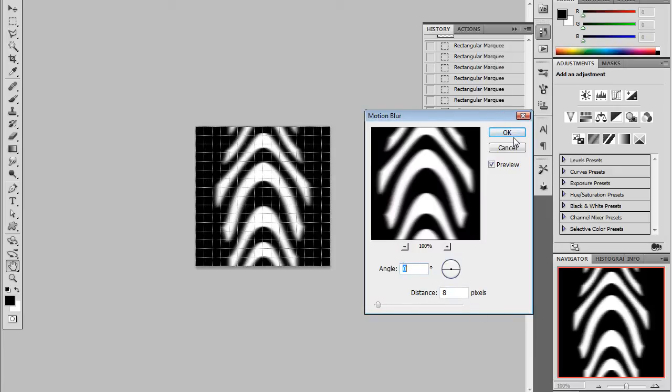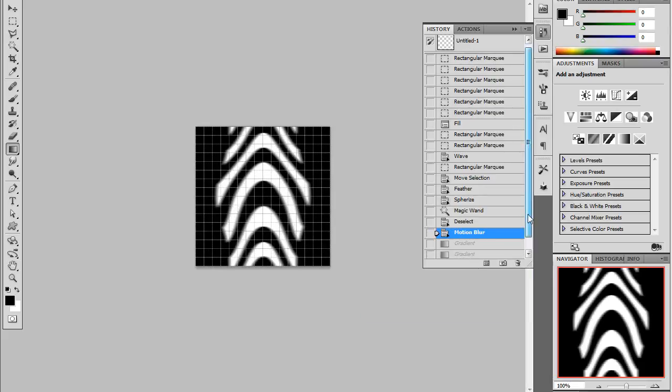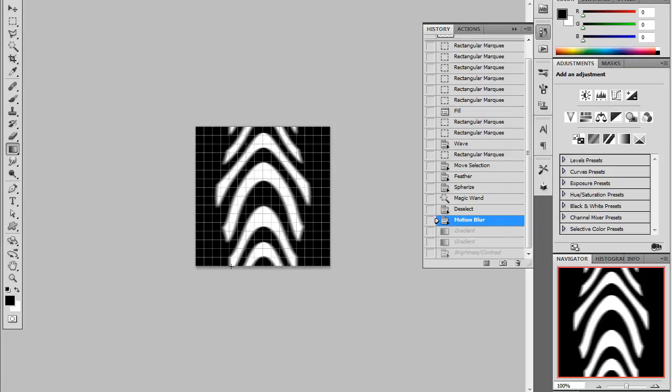And that's just so that we have a blur applied to these very sort of stark block colors. And rather than use a Gaussian blur, if I used a Gaussian blur, it wouldn't tile quite as nicely.